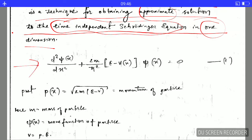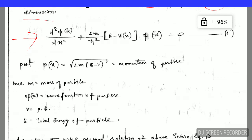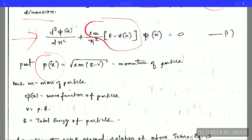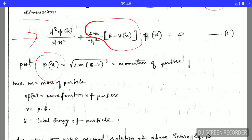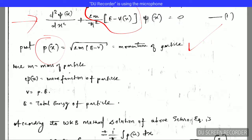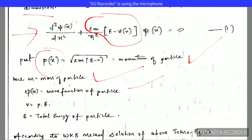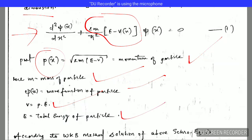In this Schrödinger wave equation, this term is denoted by p, where p² corresponds to p = √(2m(E − V)), which is just the momentum of the particle. Here m is the mass of the particle, ψ(x) is the wave function, V is the potential energy, and E is the total energy of the particle.